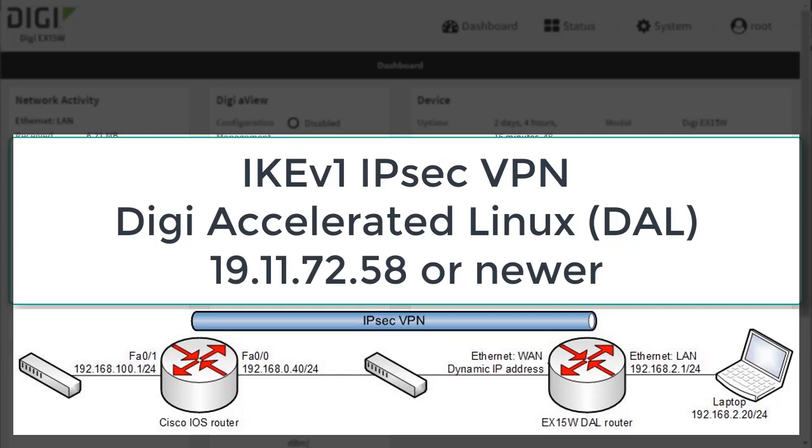This video is a demo of how to configure an IKE V1 IPsec VPN between a router running Digi Accelerated Linux or DAL, and a Cisco router.